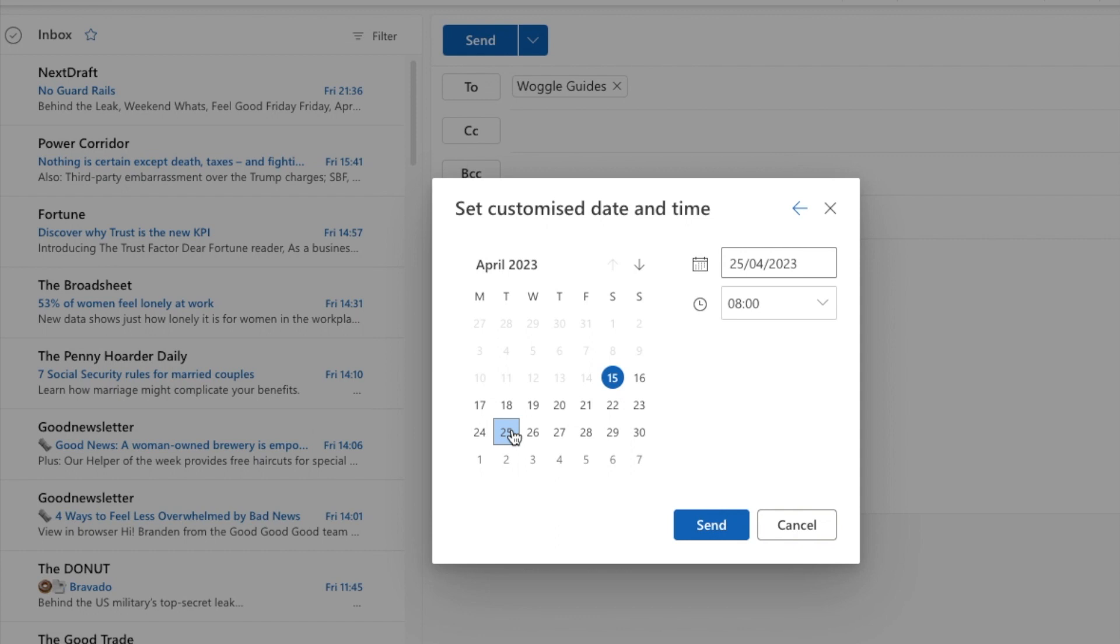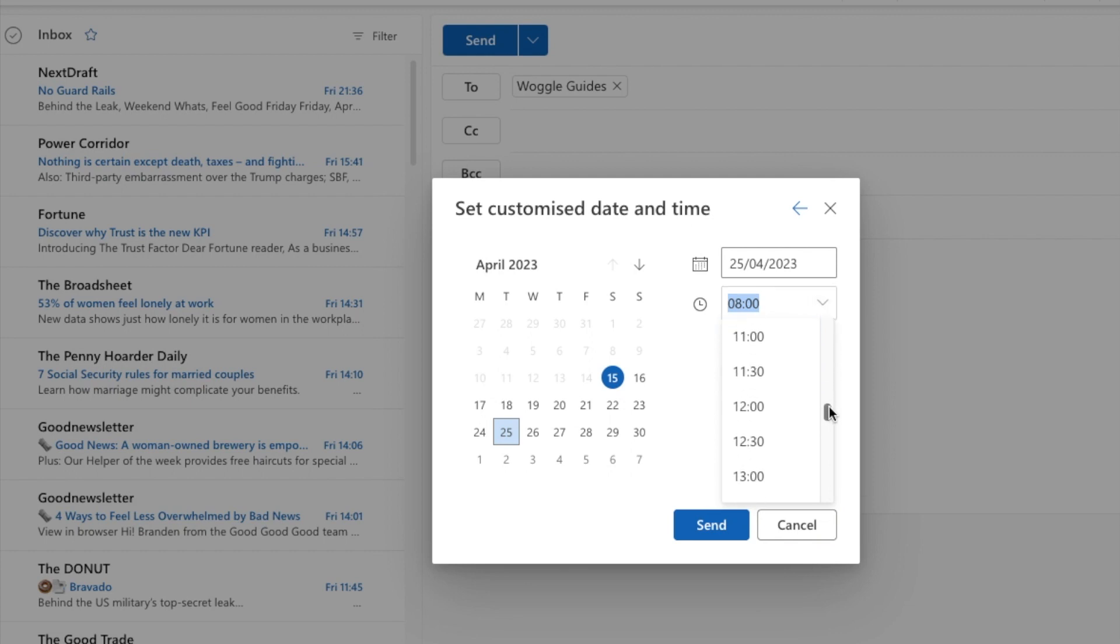Once done you can then move to the time option. Click on the drop down arrow to show a number of preset times at 30 minute intervals. Choose the right time for you by clicking on it once.